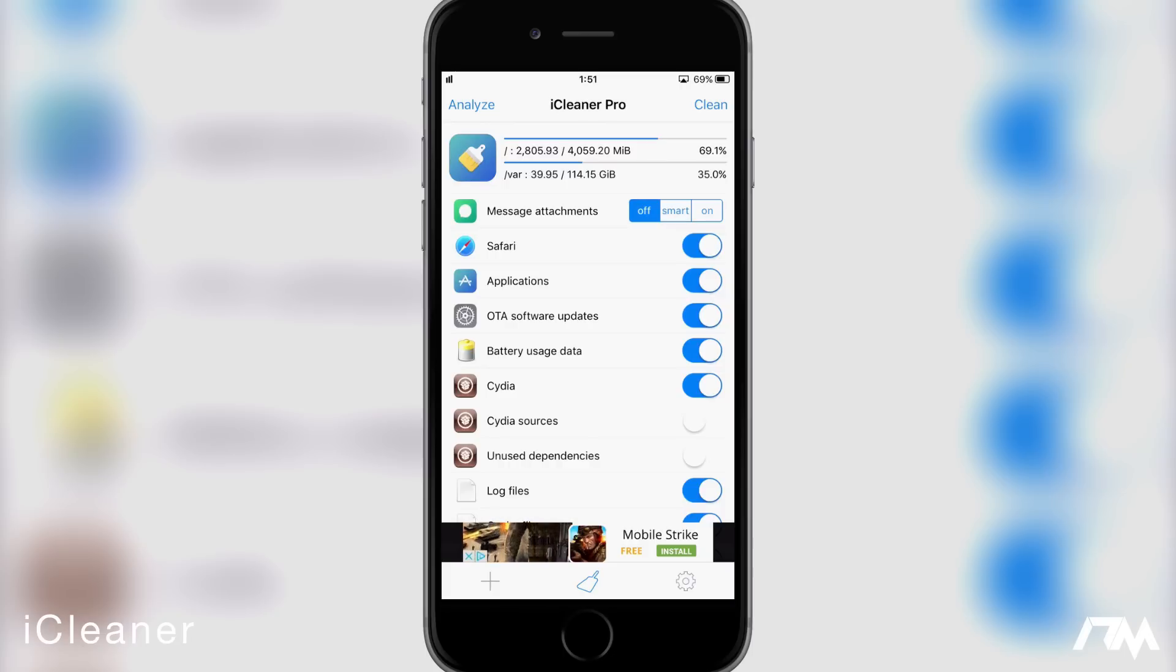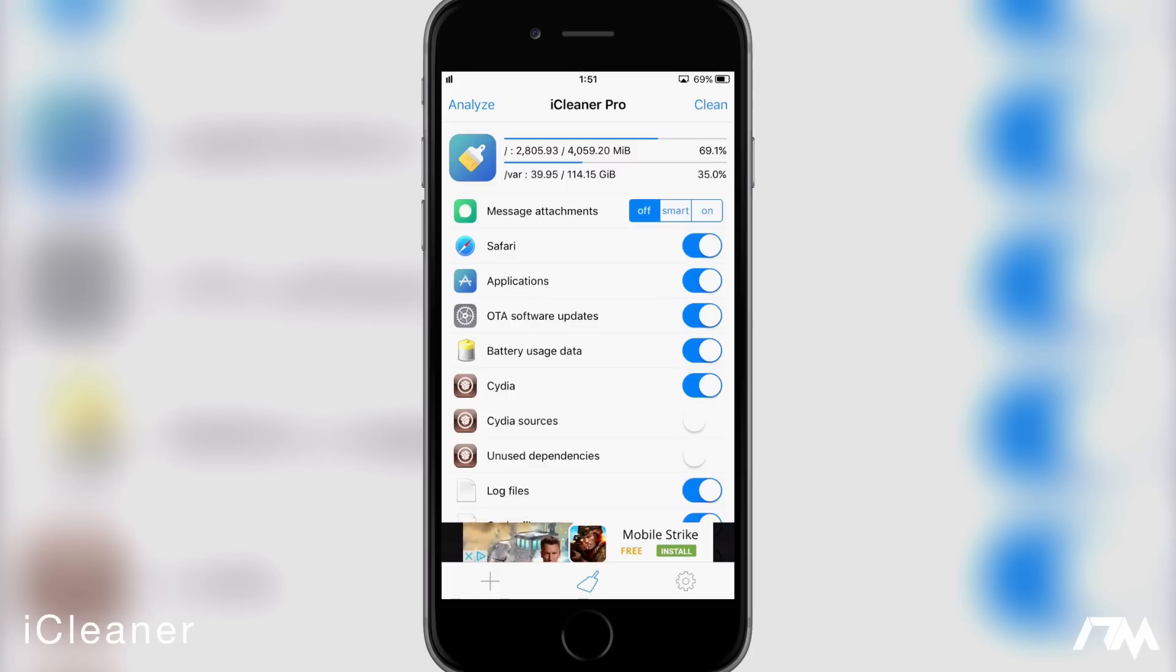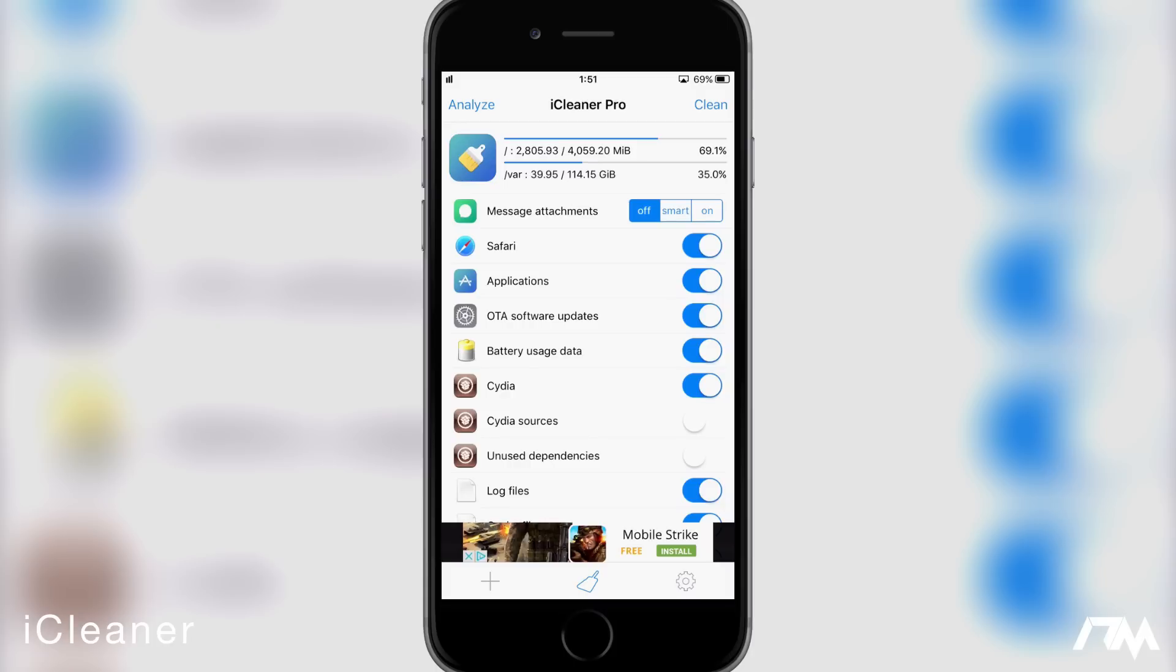So if you guys have a smaller, like 16 gigabyte iPhone, I would highly recommend this application. I typically use it once a week, once every two weeks and it's usually about one to three gigabytes of memory that it will clean up on my device. So it does free up a lot of memory and it's just nice to keep your device fresh and cleaned out. I'd highly recommend this, again it's called iCleaner.